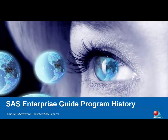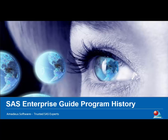Welcome to this tip from Amadeus Software, highlighting the Program History feature within Enterprise Guide.